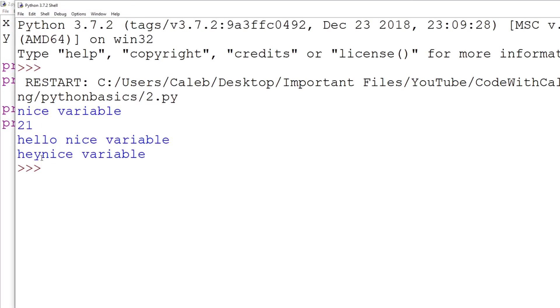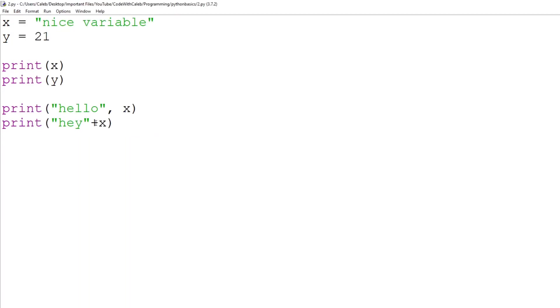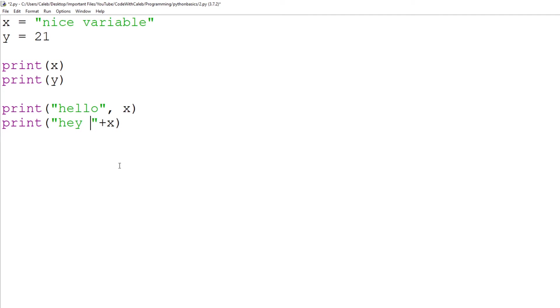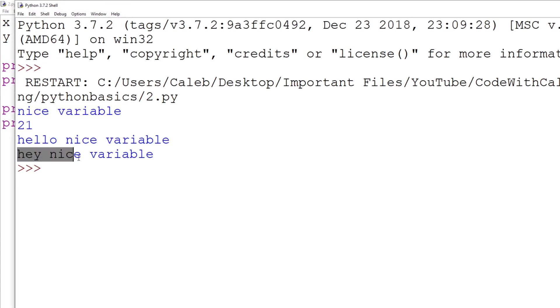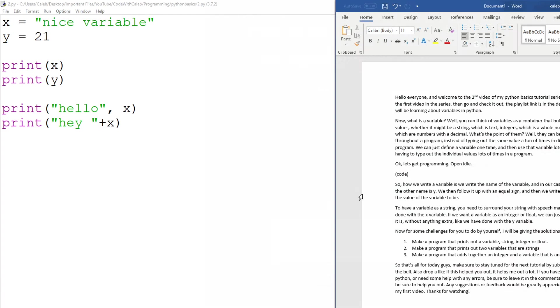As you can see, there's actually no space. And that is because a comma produces a space in between, whereas plus produces no space, it just shoves it right together. So if we did want to use a space, what we could do is we could just put a space between hey and the closing speech marks, and that would print out a space.